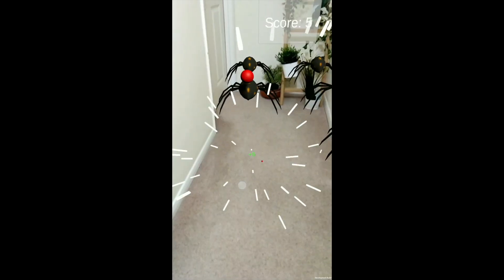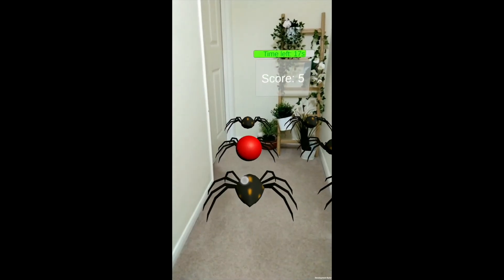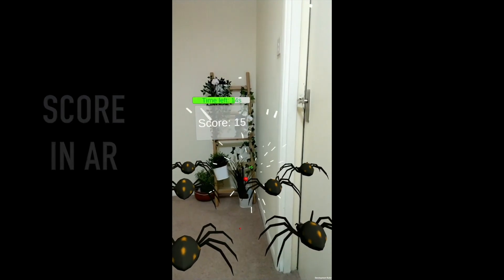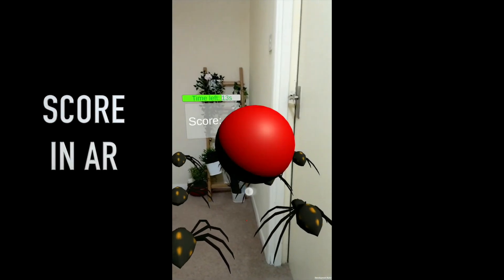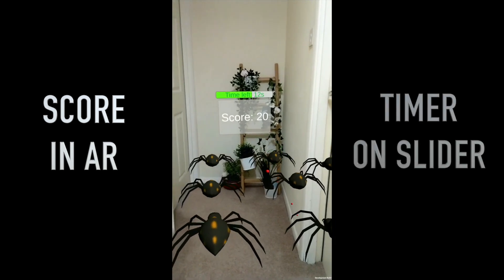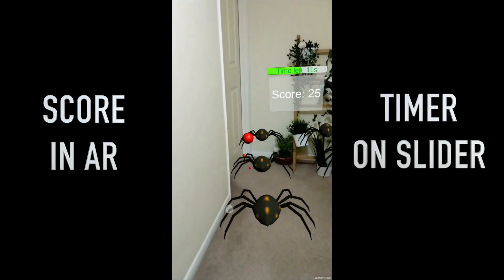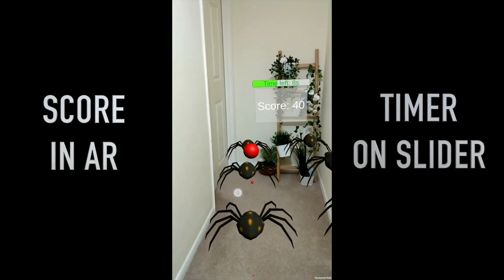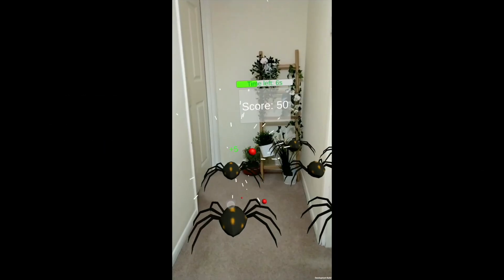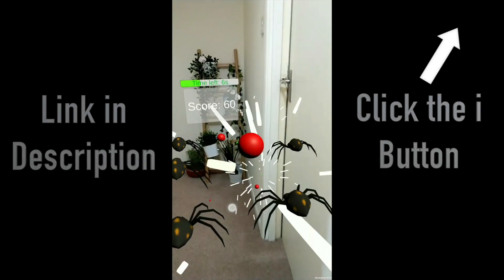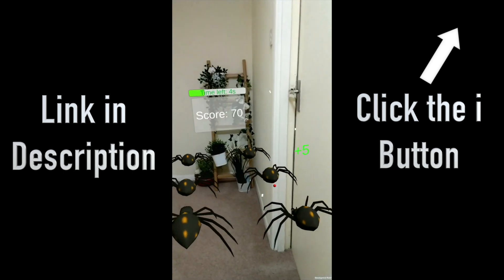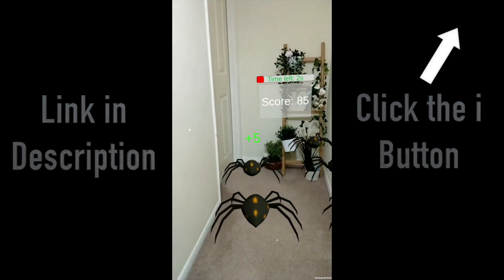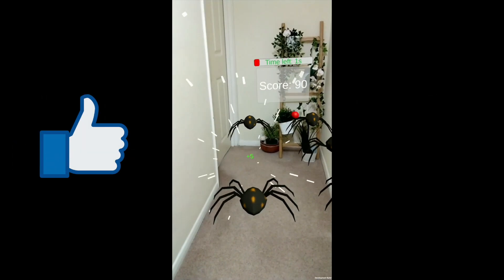Hi friends, welcome back to my channel. This video is an extension to my previous video. Last week we created a little scoreboard in AR. In this video we'll create a timer represented by a slider which is defined by us, and when the timer is up, the game is over. I'll post the links in the description and also try to attach relevant scripts. If you like my work, give it a thumbs up and subscribe.